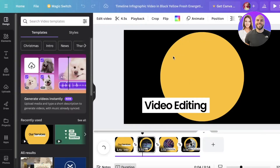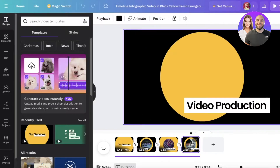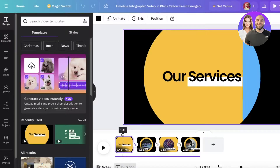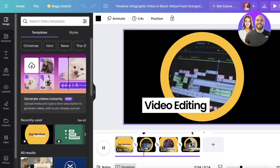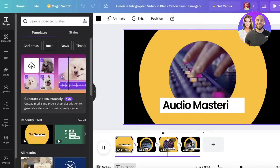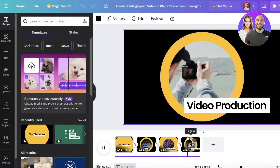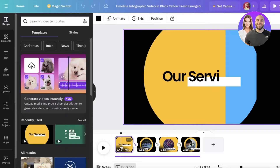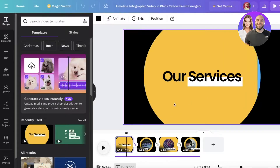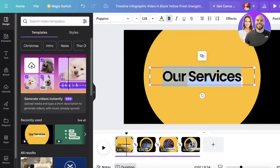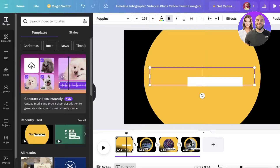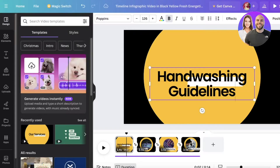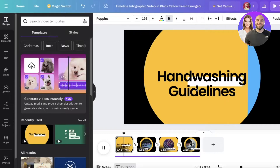Now that we've taken this template, you will see a preview on the top left, and below that is the timeline panel where you can see all of the scenes within the template. The first thing I'm going to do is click on the first scene, then click on any element and insert my own text. For our infographic, I want to add 'Hand Washing Guidelines,' so I'm going to type that in.